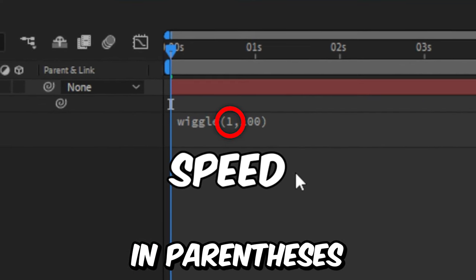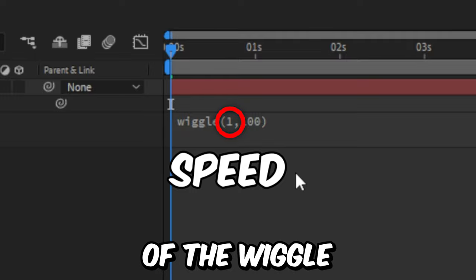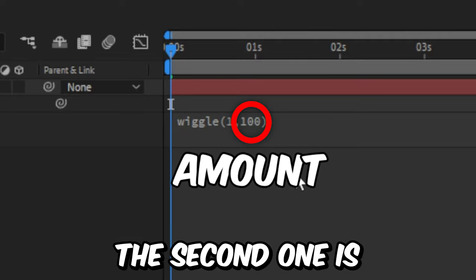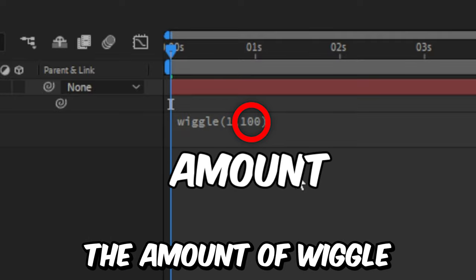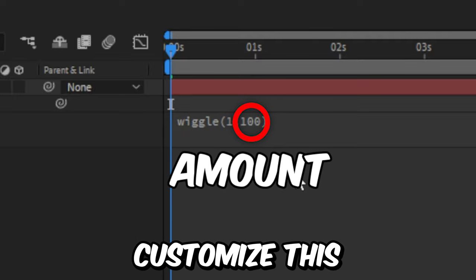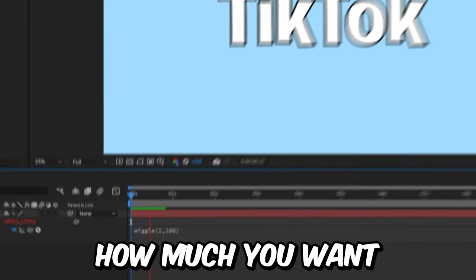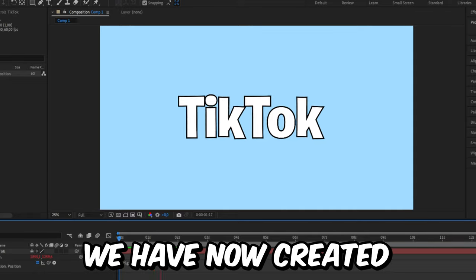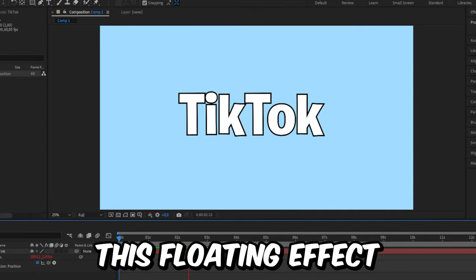The first number in parentheses is the speed of the wiggle and the second one is the amount of wiggle. So you can customize this how much you want. We have now created this floating effect. Subscribe.